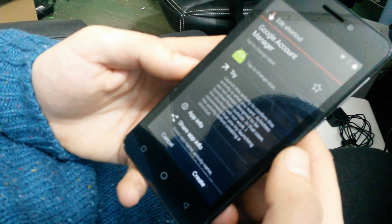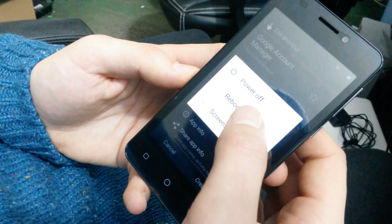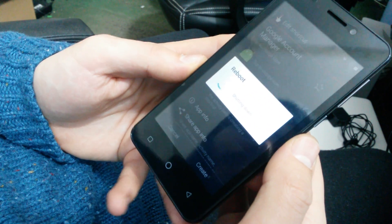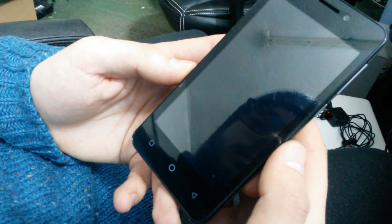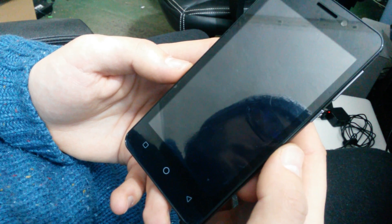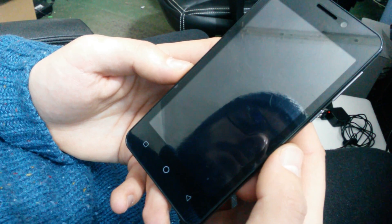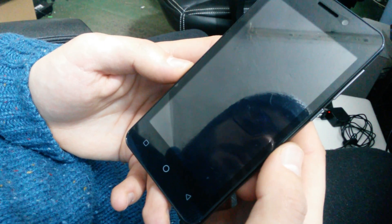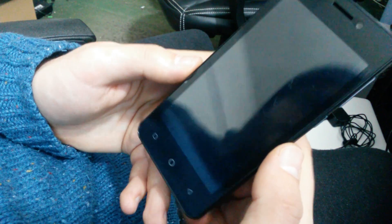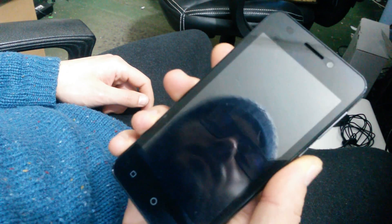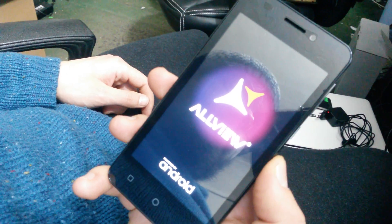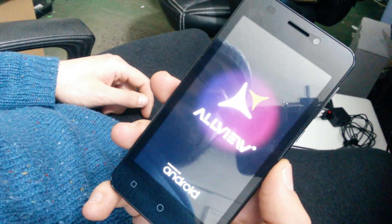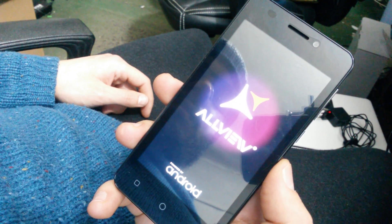Now when it drops you on this screen again, you can just go ahead and reboot your device. That's it. Ten years later.